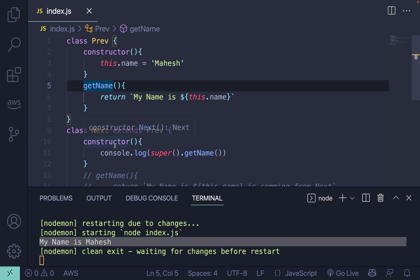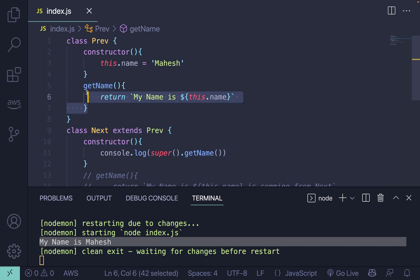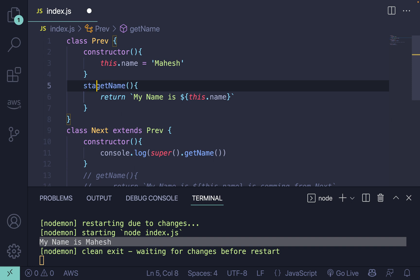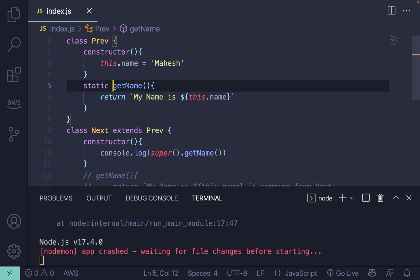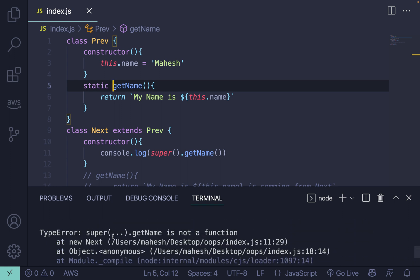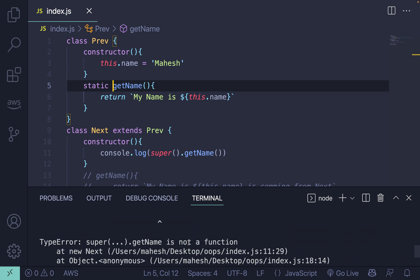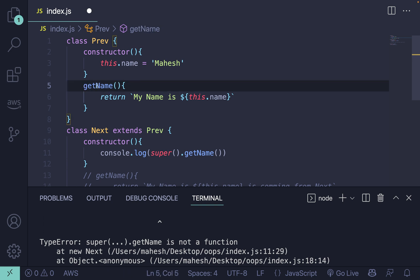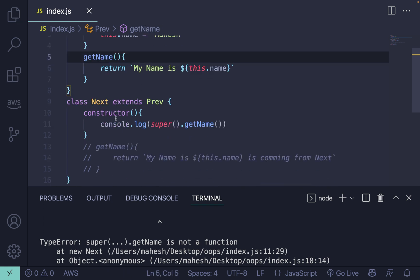If you want a method to be private, you can use the 'static' keyword. You'll get an error immediately — something like 'this is not a function' — meaning it's not accessible from outside. You can use the static keyword, and there are other keywords as well that you can choose to use.